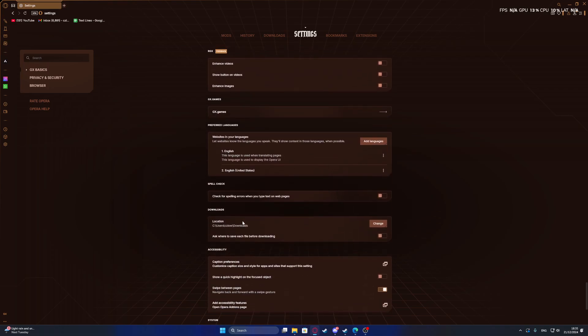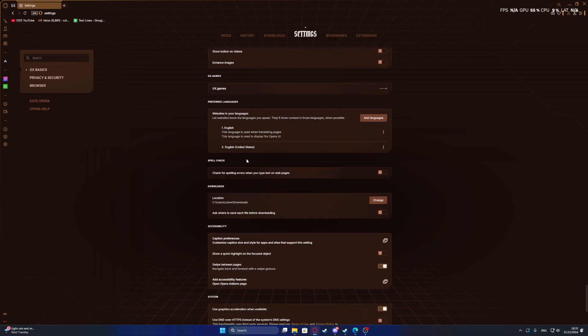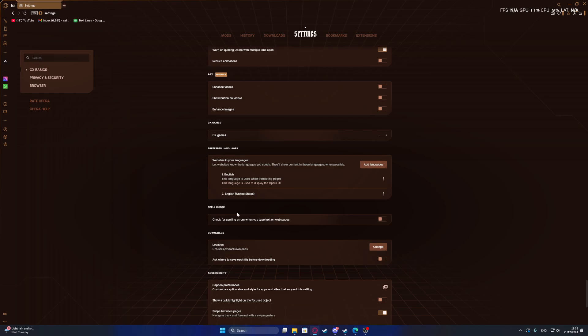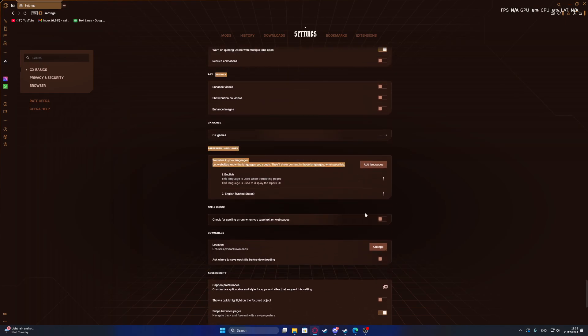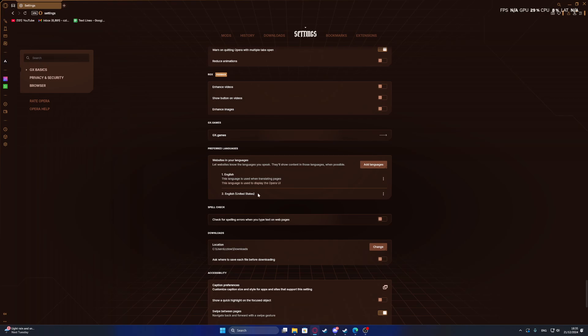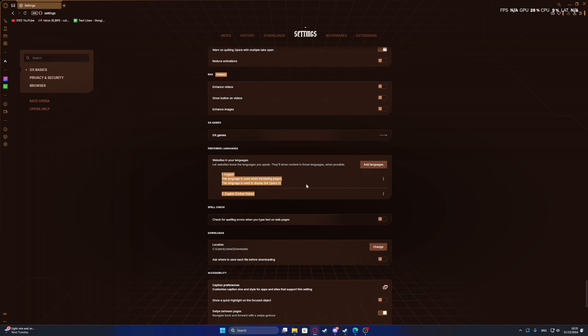So it should be around here somewhere. Here it is, preferred languages tab. And now if you can see multiple different languages on the list, you can click on the three dots next to them and display them over Opera as its default language. And as you can see, I'm using English one.